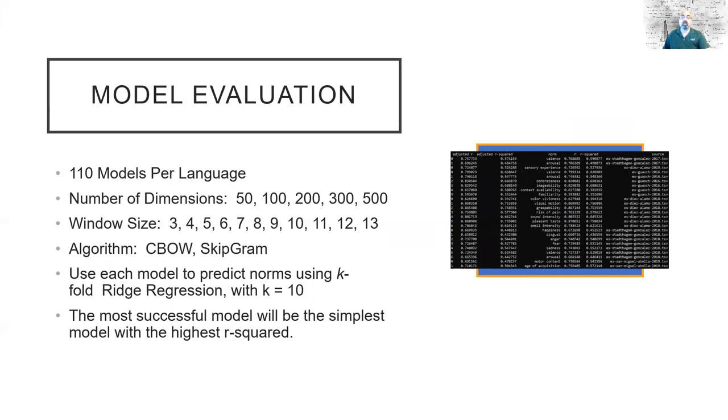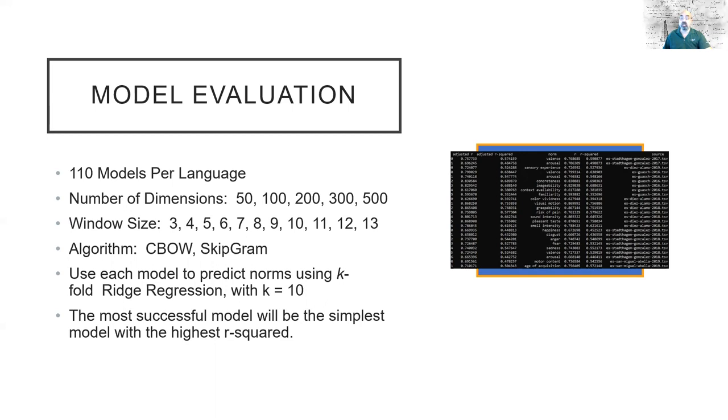With this process, we're going to generate 110 models per language. We're going to use two different algorithms, the continuous bag of words or CBOW, and the skip gram algorithms.